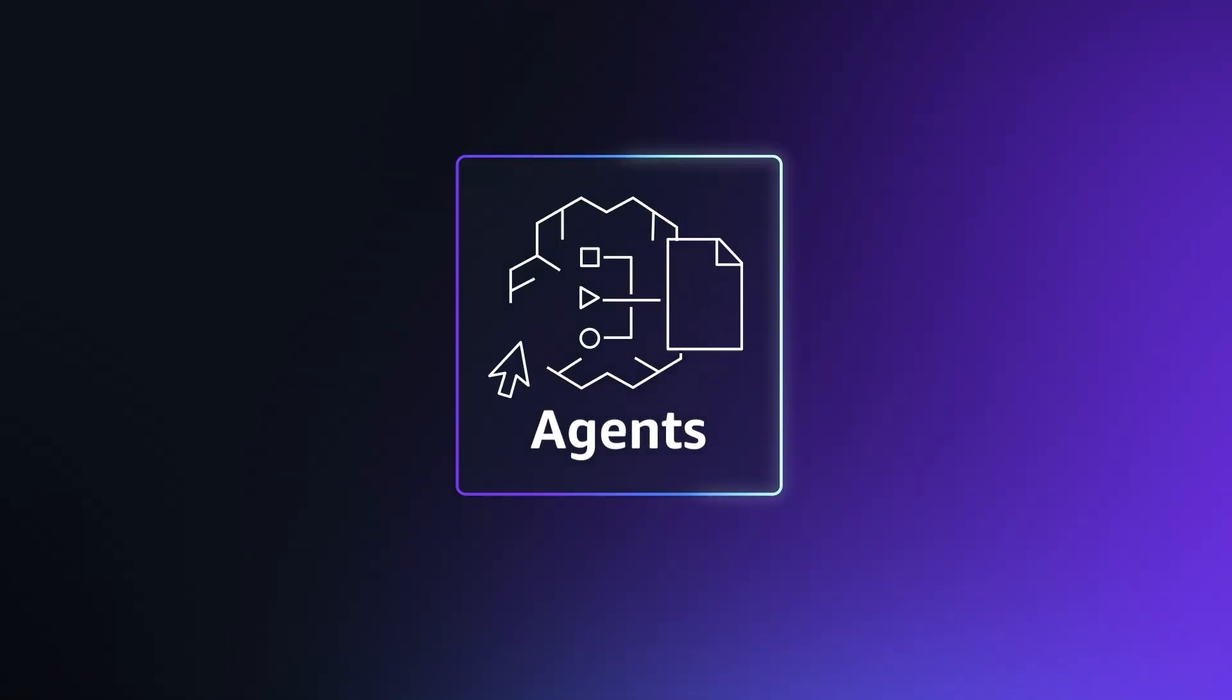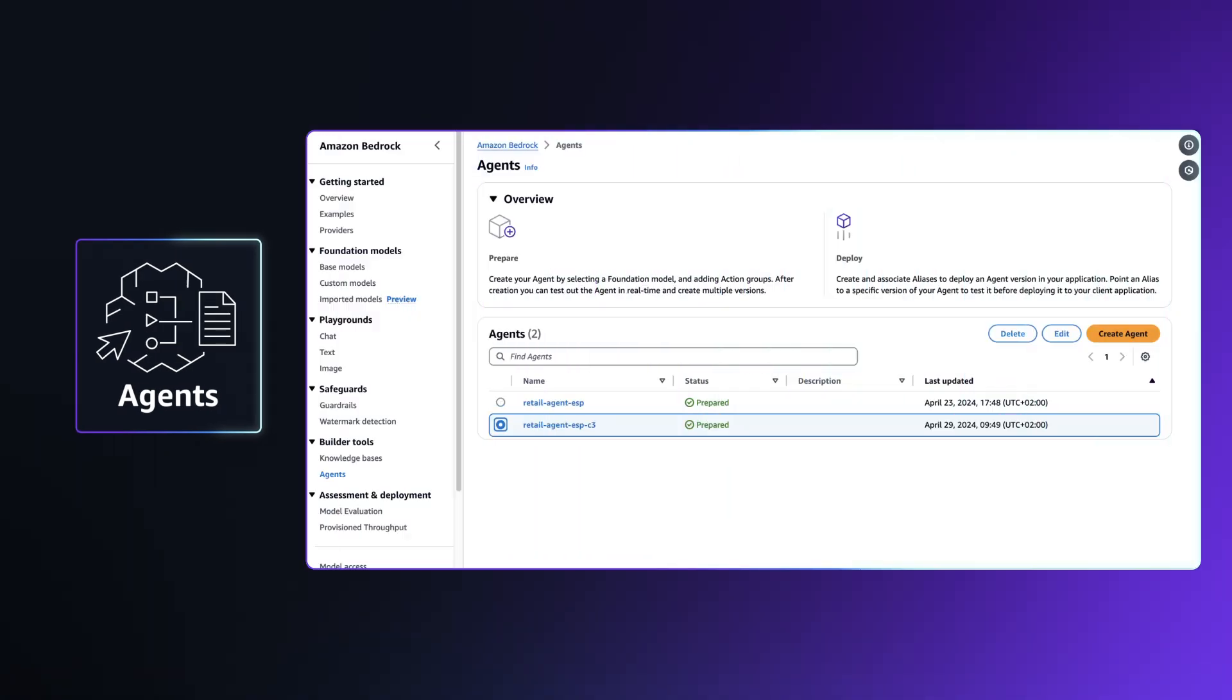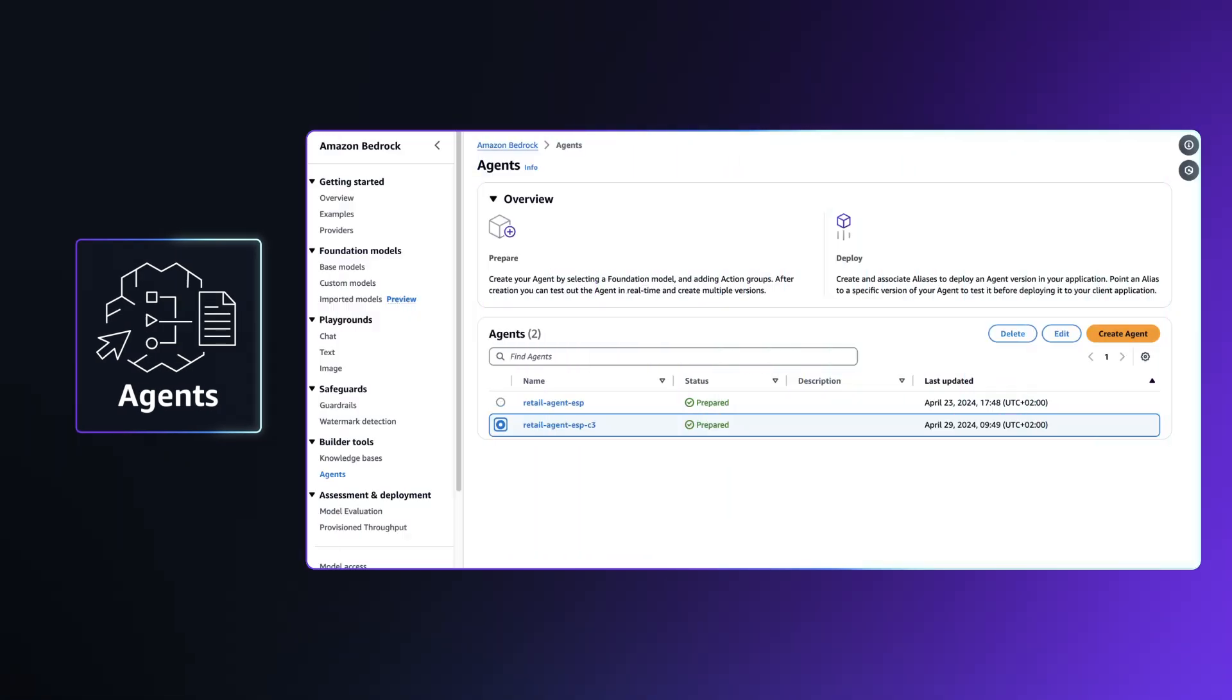And Agents lets you use a foundation model to plan, and with your permission, execute multi-step tasks and actions that use your company's systems and data sources, securely and privately, of course.